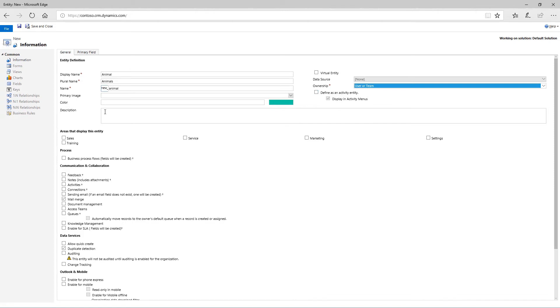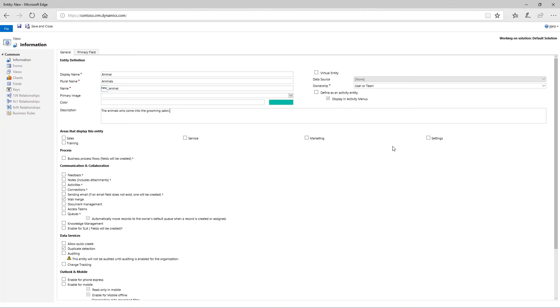Next, provide a description for the entity. Under areas that display this entity, check the appropriate boxes so users can access this information in all the right places. Since the animal entity is directly related to contacts, we'll want this information to be available to sales and service roles.